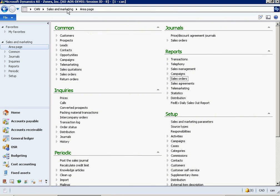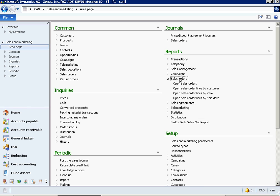Navigate to Sales and Marketing. Under Reports you have Sales Orders, then Open Sales Orders report.